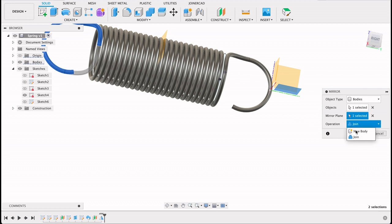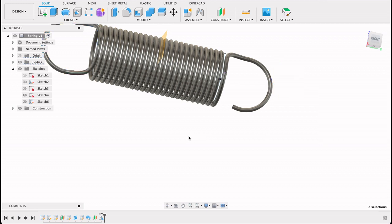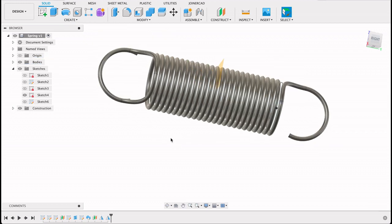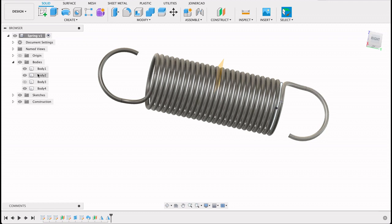I'll just make that a new body or else it'll join it to the body we've mirrored. So now if we go into bodies, you can see I've got that new body, I've got that one, and then the spring and the other head.